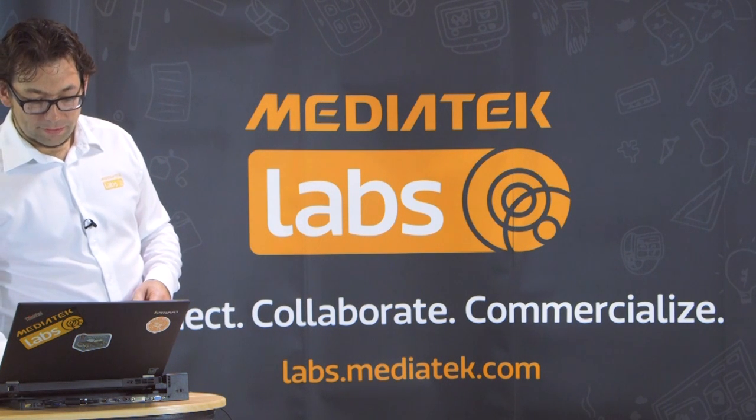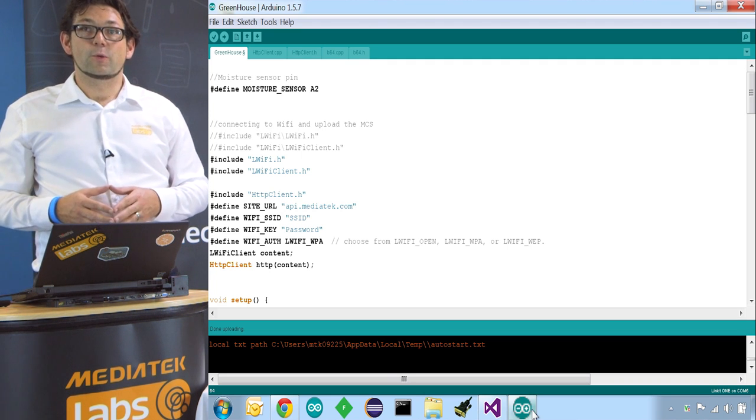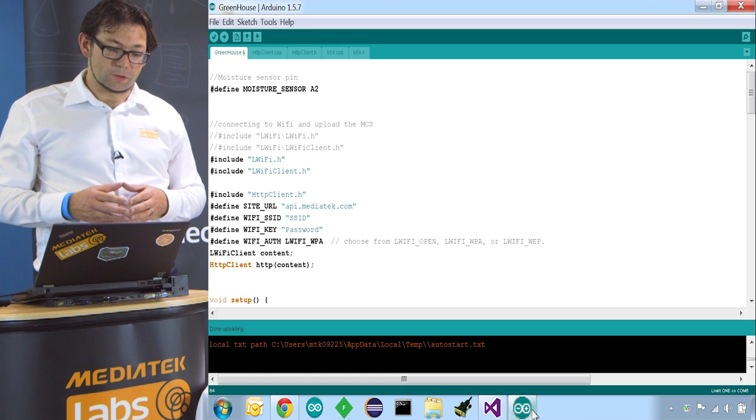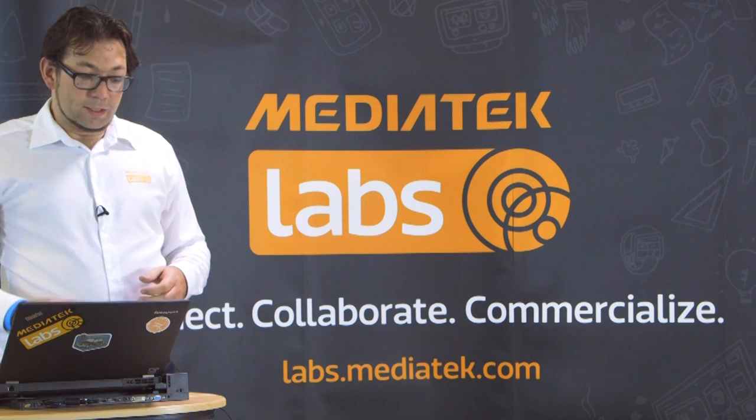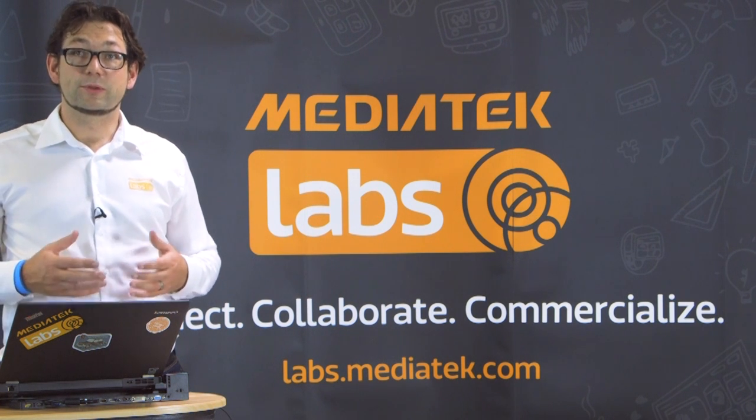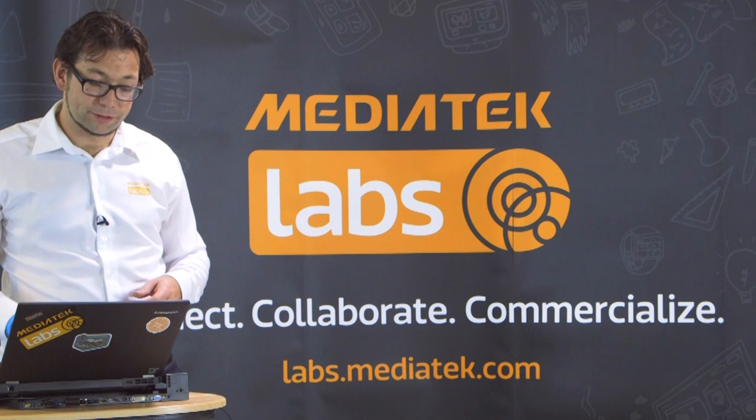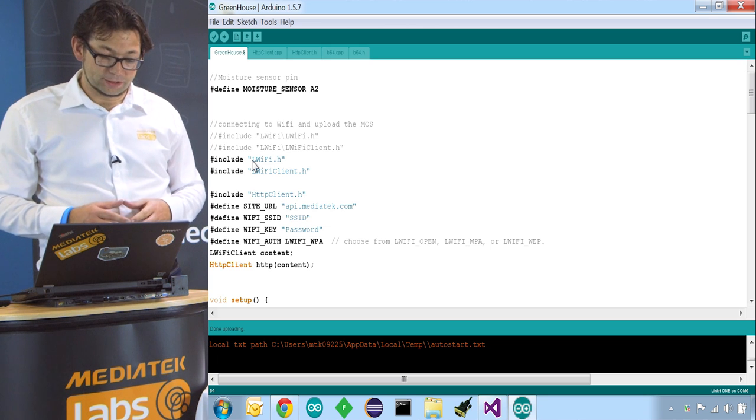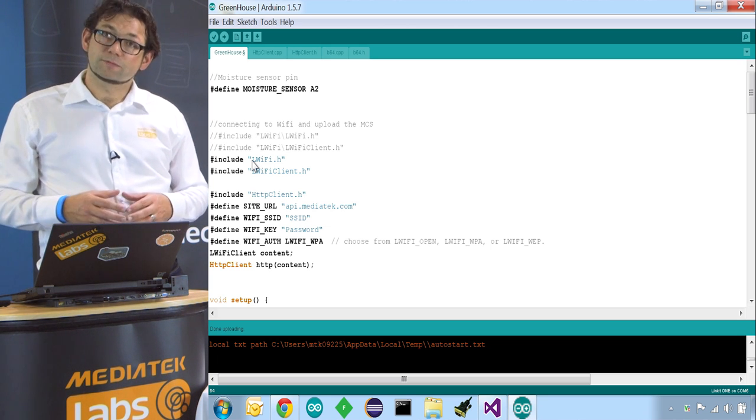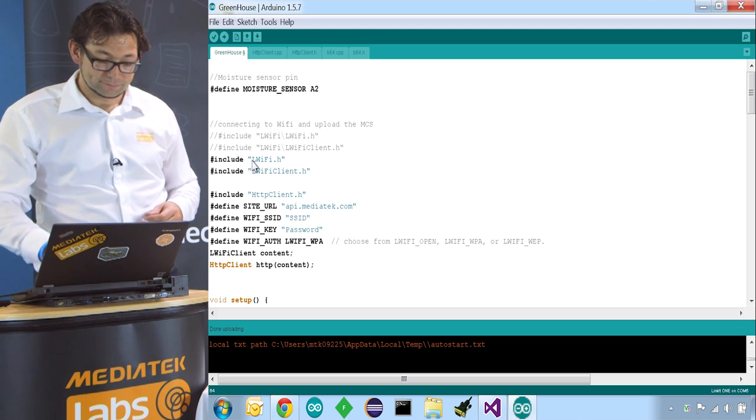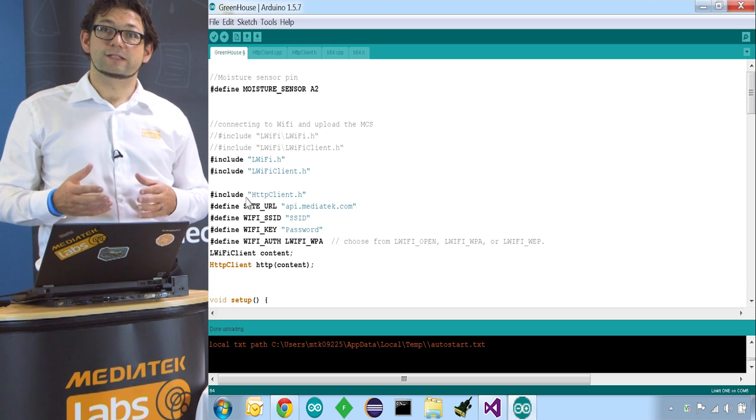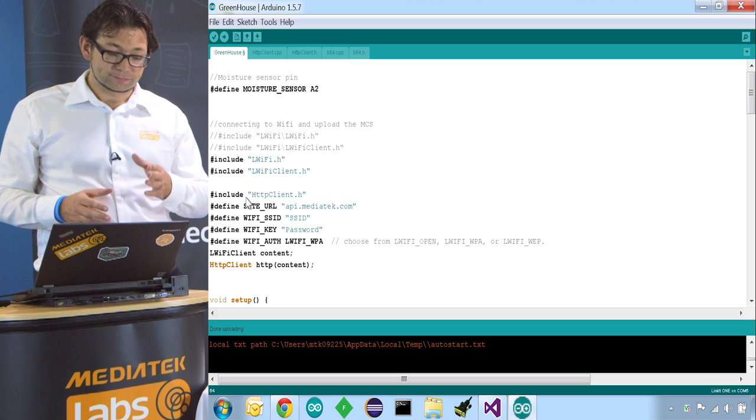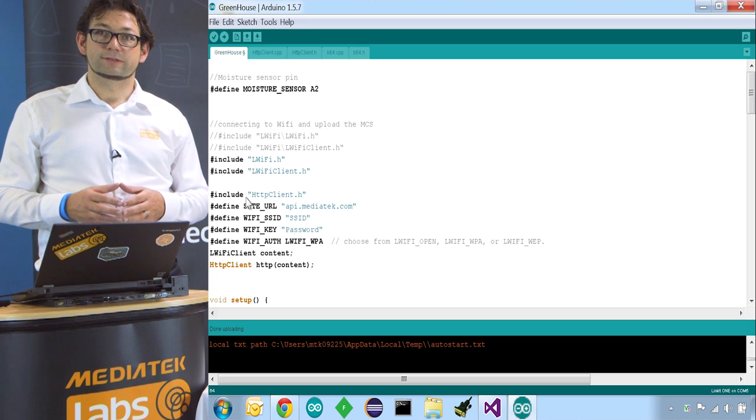We start our Arduino IDE and first thing, we define where the sensor is connected to the board, so this is on the A2 pin. The LinkIt One already comes with libraries that support Wi-Fi connectivity, so we have to include those into our sketch. We include LWifi.h and LWiFiClient.h. These will help us establish Wi-Fi connectivity and also a Wi-Fi client to connect over TCP IP. We also need the HTTP client. This is needed for the connection to the MediaTek Cloud Sandbox. You will find this file on the tutorials on the MediaTek Cloud Sandbox site.